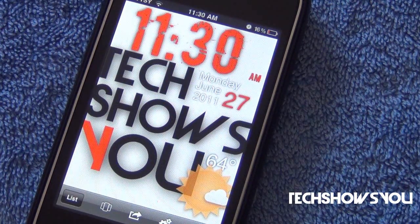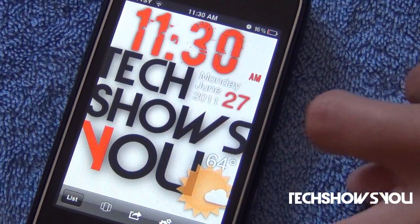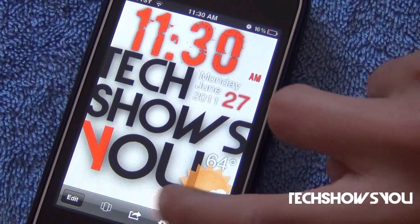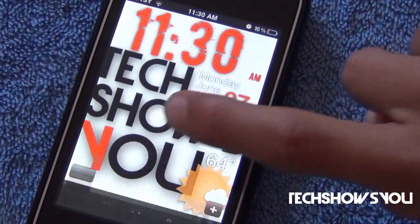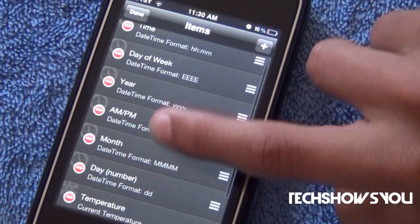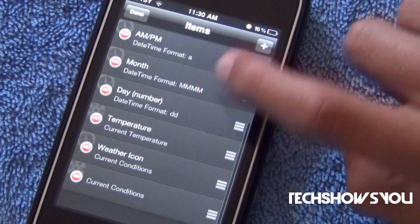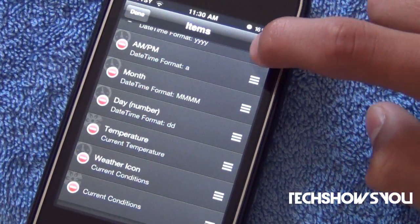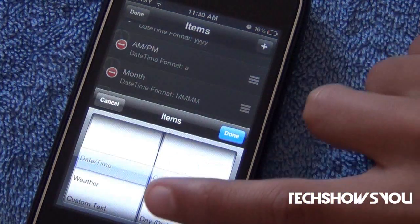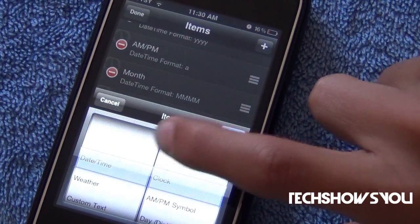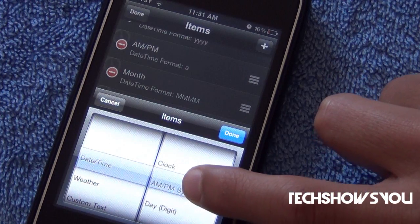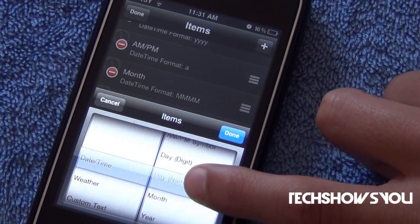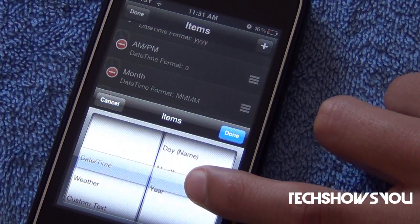As you can see, I already made my own, so it's all already preset. But you can make this however you want by simply tapping the Edit button. So I'm going to click Edit and then click List. If you click on the Add button, you have a whole bunch of other stuff. If you click on Date, then you have Clock, AM, PM, Symbol, Day Digit, Day Name, Month, and Year.